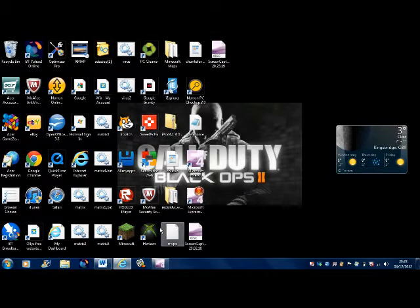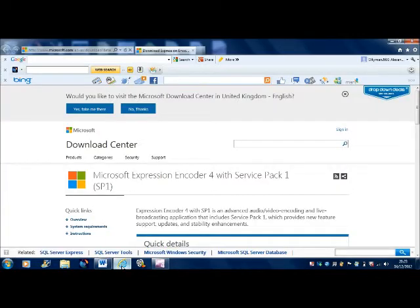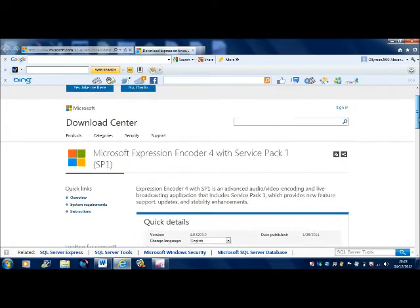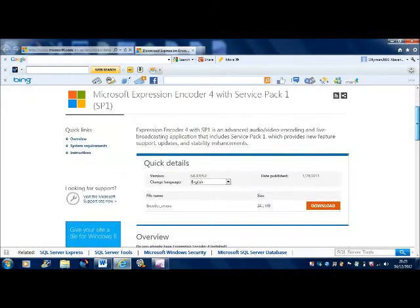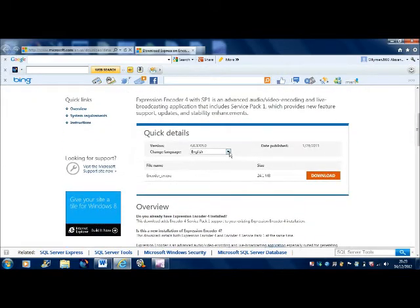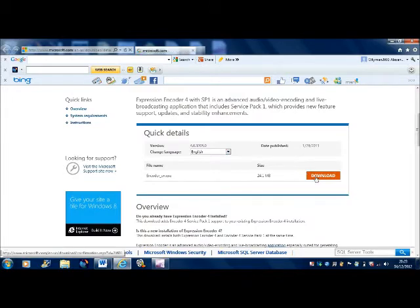In the description of my video, I would have left a web address which you can copy and paste and put in here — I think just double-clicking on it should work — and it would take you to this website, the download centre. Then you just pick your language; I presume most of you would be English, and click download.